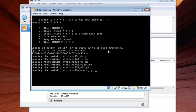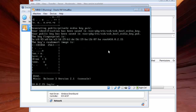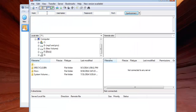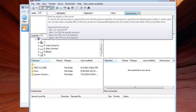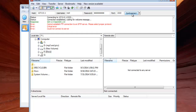Login as root with your password. Now come to your FileZilla and in the host field write 127.0.0.1. The username will be root, the password will be whatever password you set for your root account, and the port will be 2222. Now click Connect.